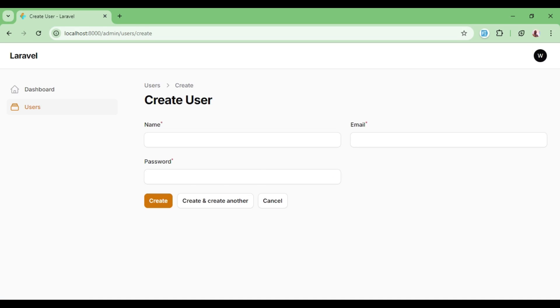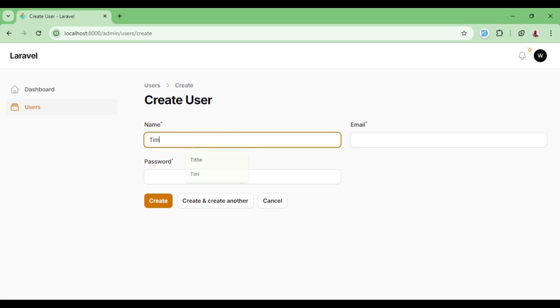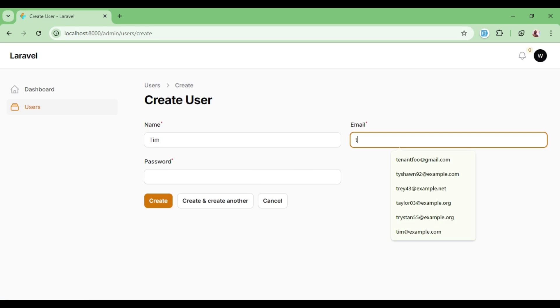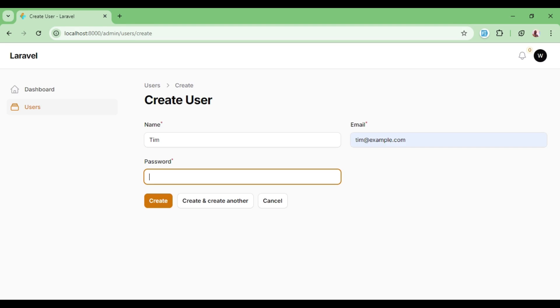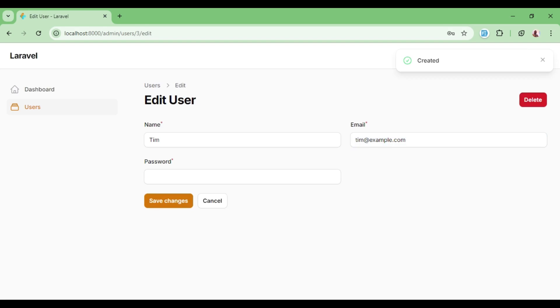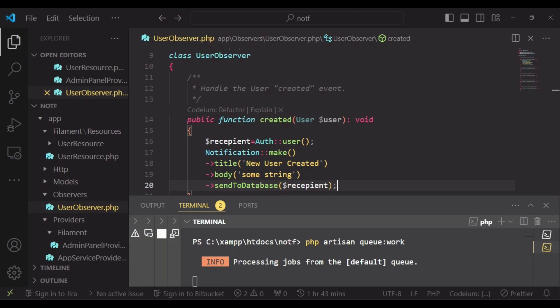And so I'm going to create a user called Tim. The email is tim@example.com and the password then create. And now our user is created. We have the normal notification. We are not yet having the database notification. So let me check and see what could be the issue.